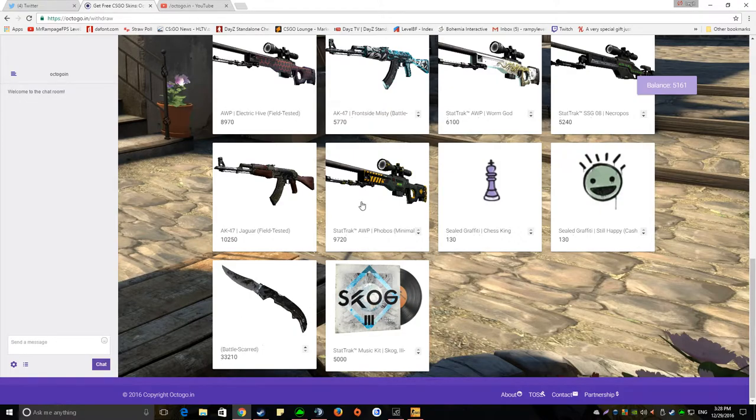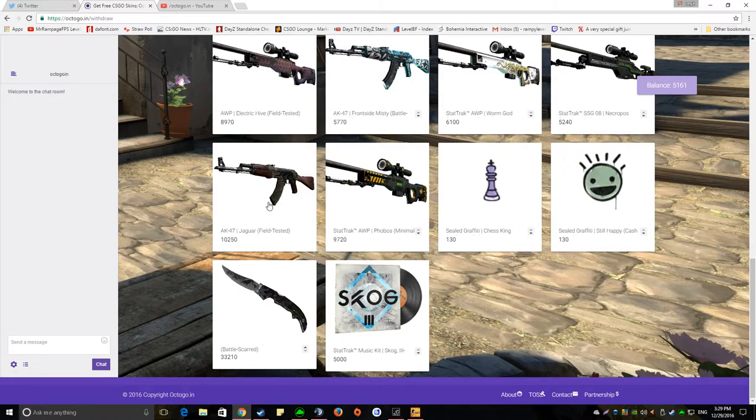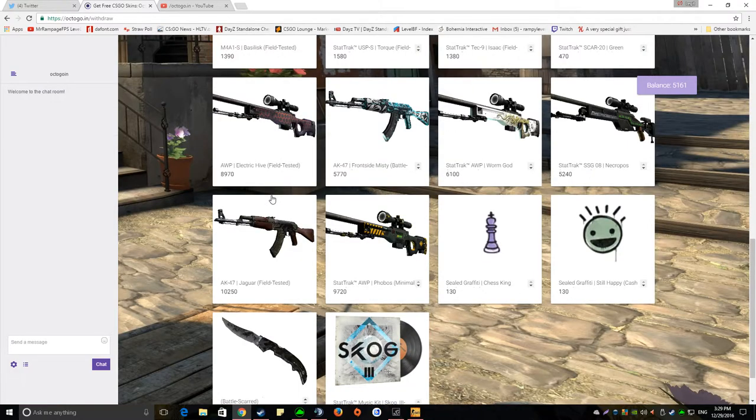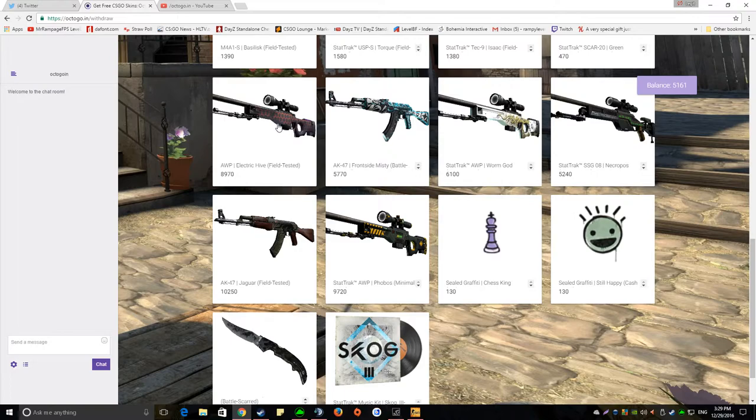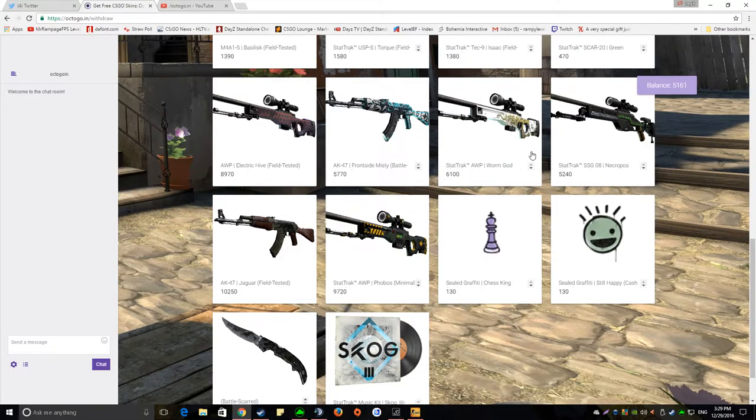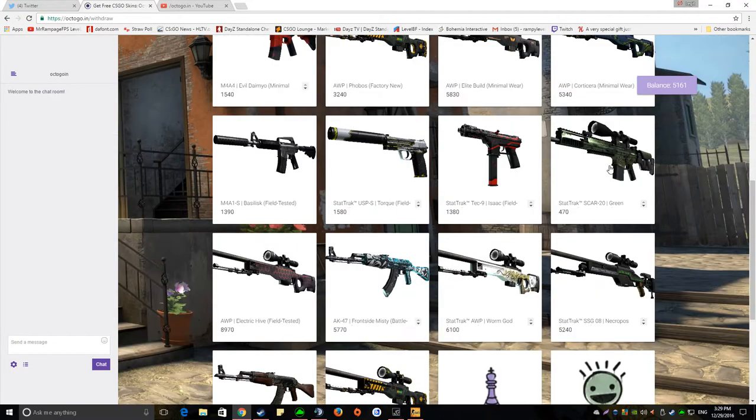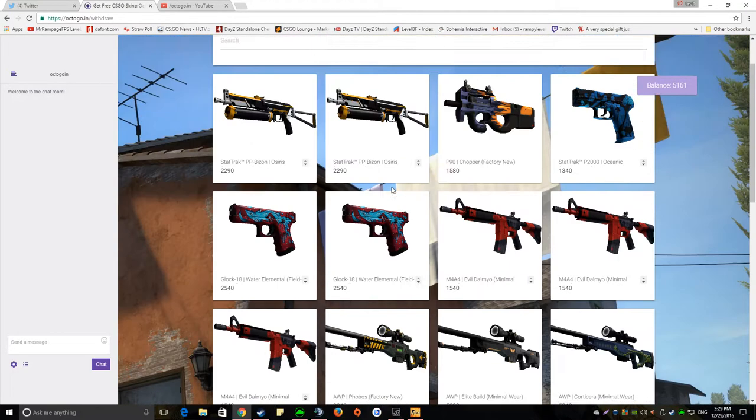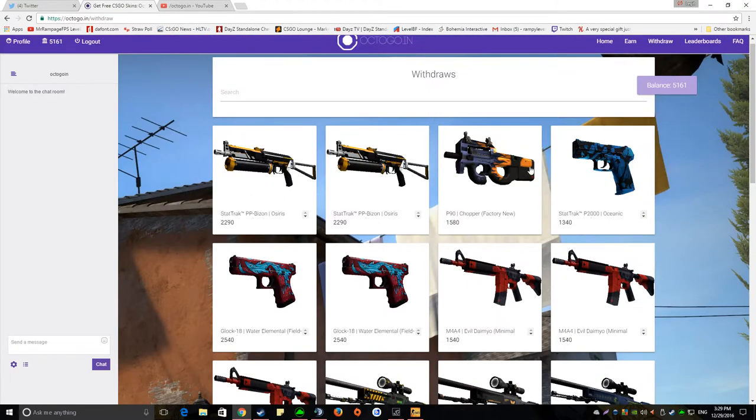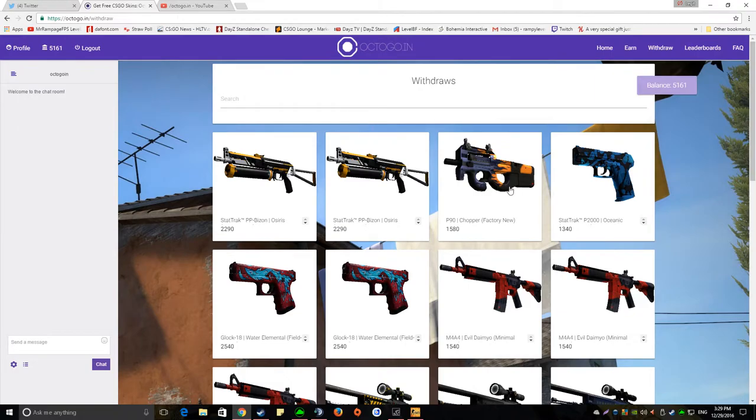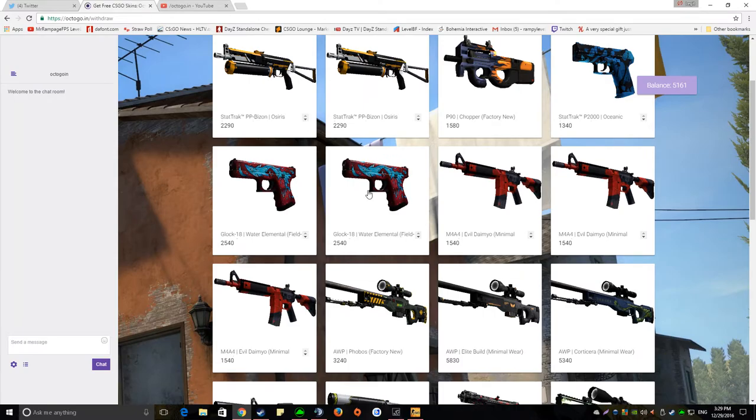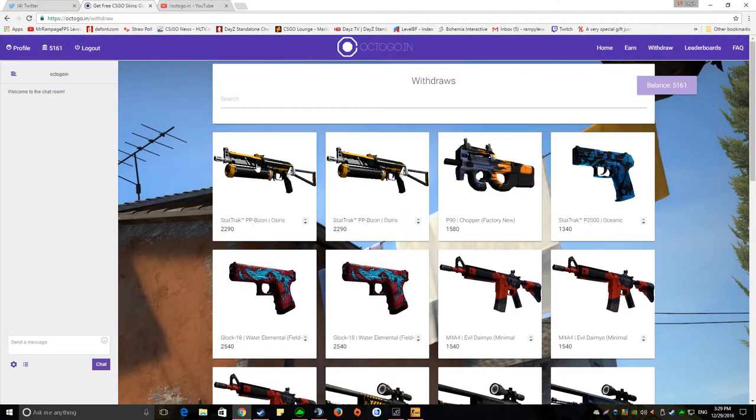You know you got your StatTrak Jaguar Field Tested, AWP, AK-47 all scarred, and they will be improving the skins on here. So more you earn, more you can spend, more skins they put on.